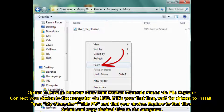Option 1: How to Recover Data from a Broken Motorola Phone by a File Explorer. Connect your device to the computer via USB. If it's your first time, wait for drivers to install. Open My Computer or This PC and find your device. Explore to find files, then select and copy desired files to the computer.